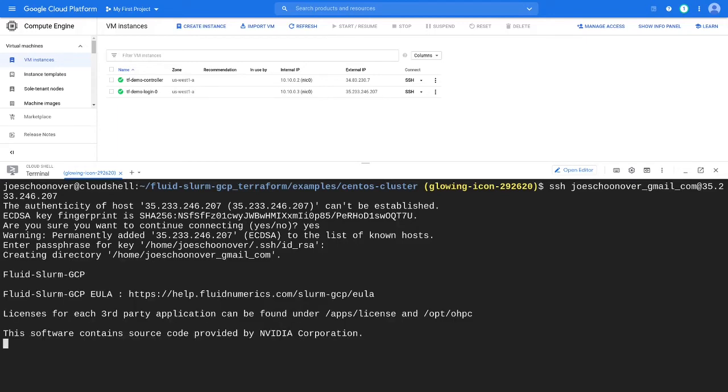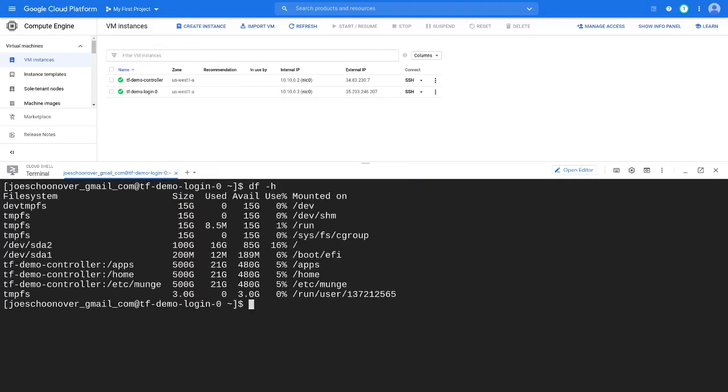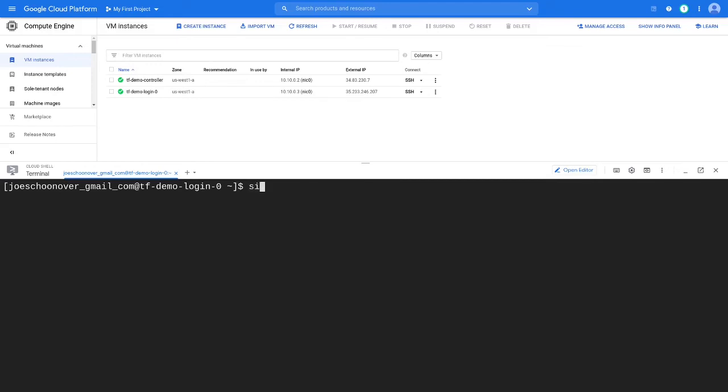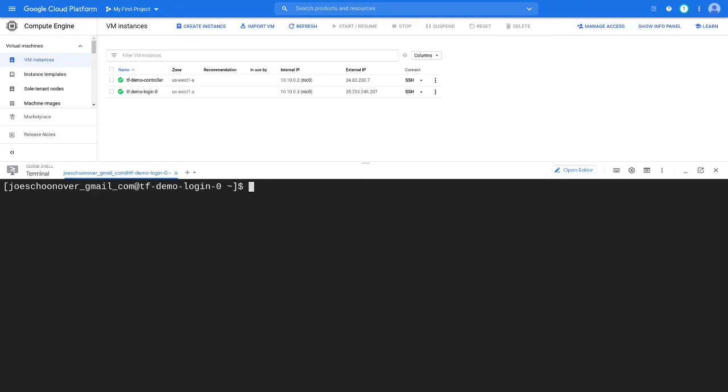Check to make sure that the home, apps, and etc munge directories are mounted from the controller using df -h. Check to make sure that your first compute partition is available by using sinfo. You can verify your account has been added by running sacctmgr list user.